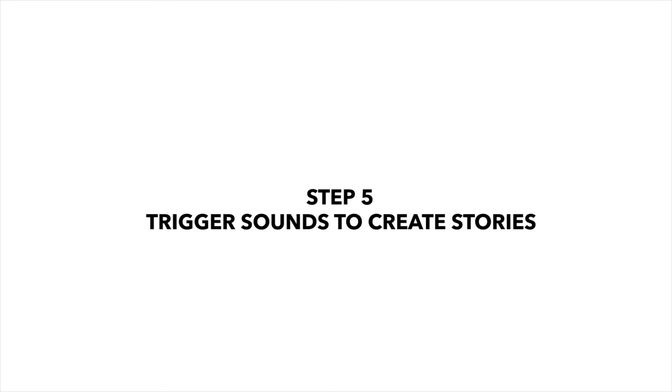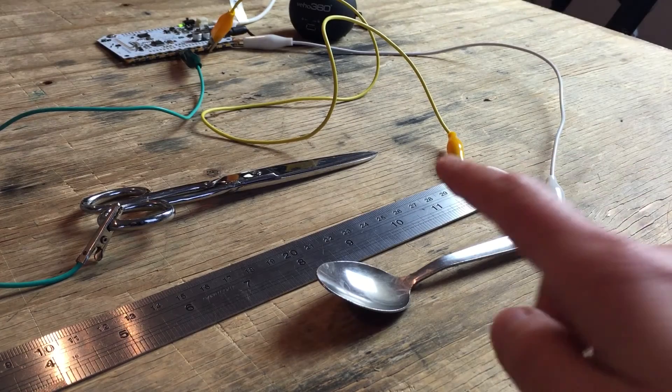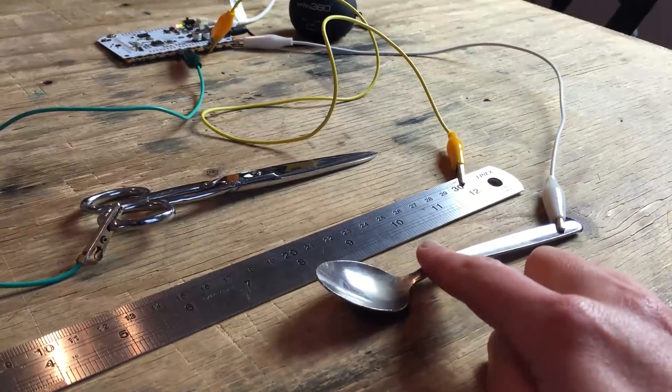Step 5. Trigger sounds to create stories.